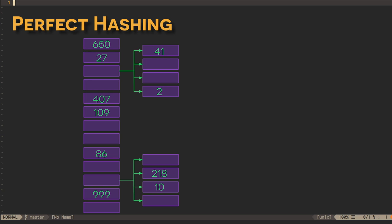So, our overall strategy is to use one randomly selected hash function for the first level hash table, and then to randomly select hash functions for each second level table, where the size of each second level table gives us a high probability of finding a collision-free hash function within the first couple of tries.